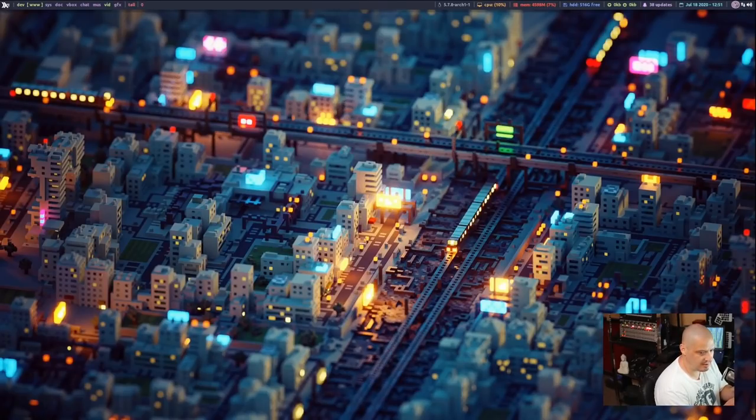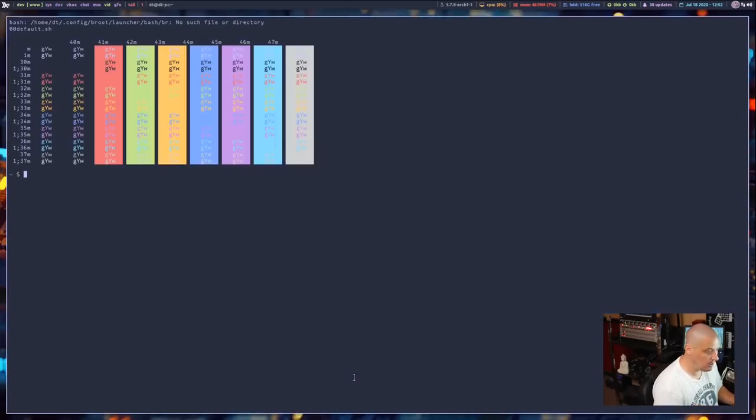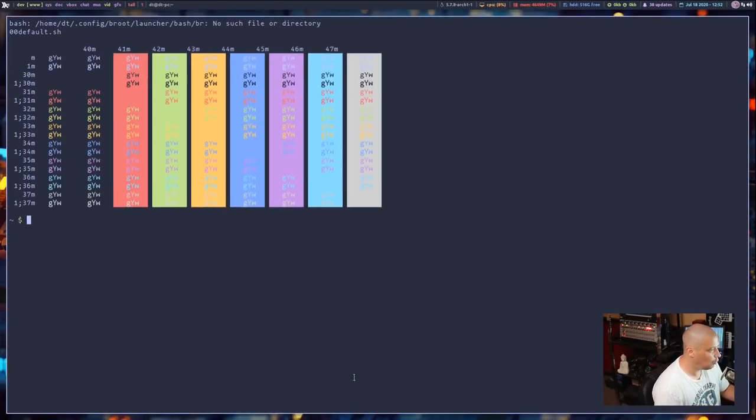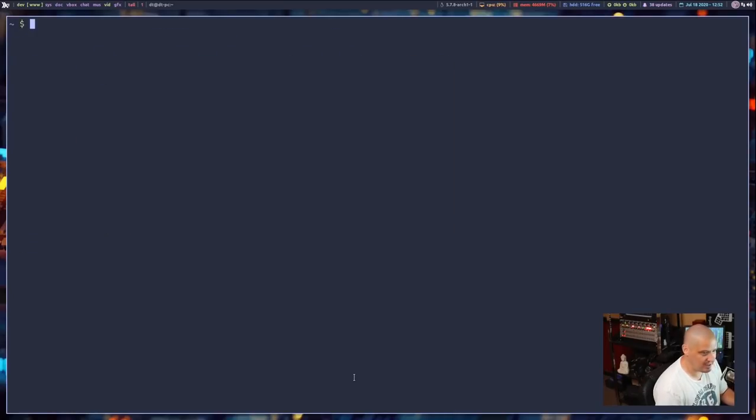And as you can see, my desktop is just using a standard static image as a wallpaper. Now let me pull up a terminal because Wallset, again, is a command line utility. Let me clear the screen.